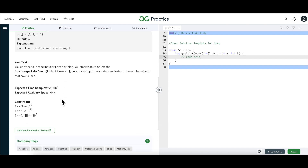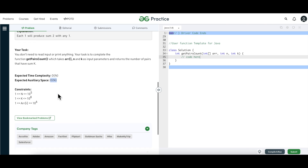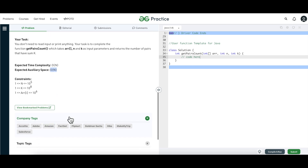The time complexity required is linear, and we are allowed to use additional space. These are the companies in which this problem has been asked earlier.